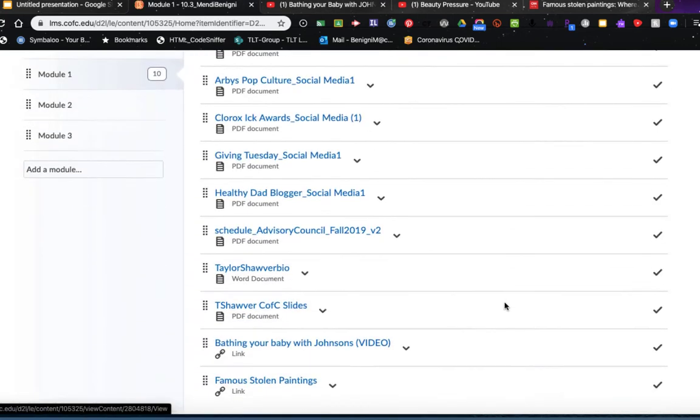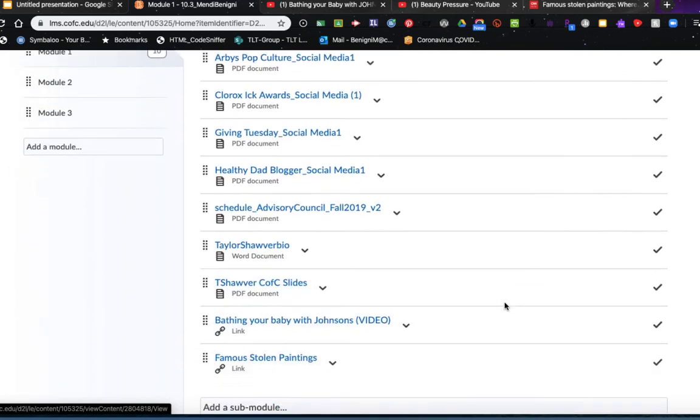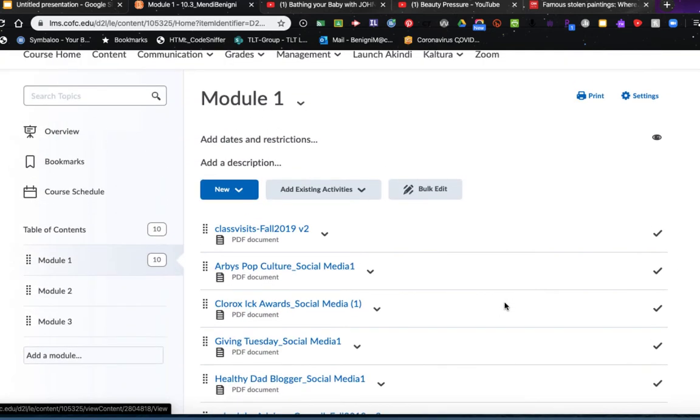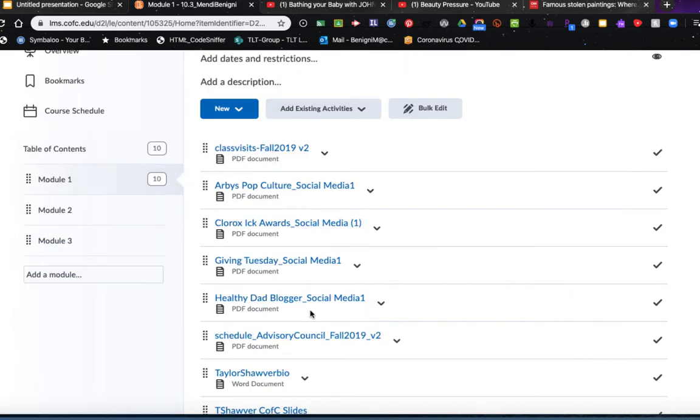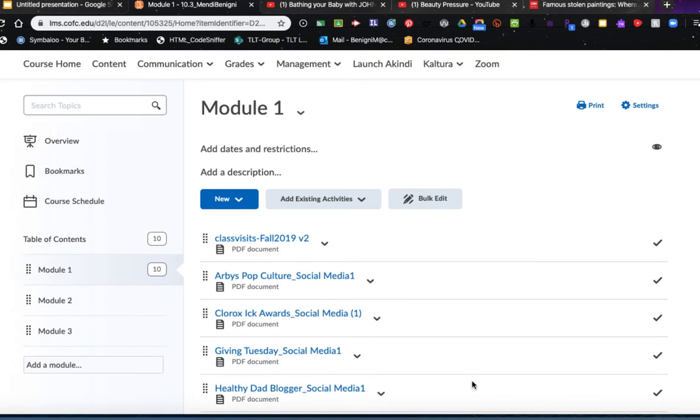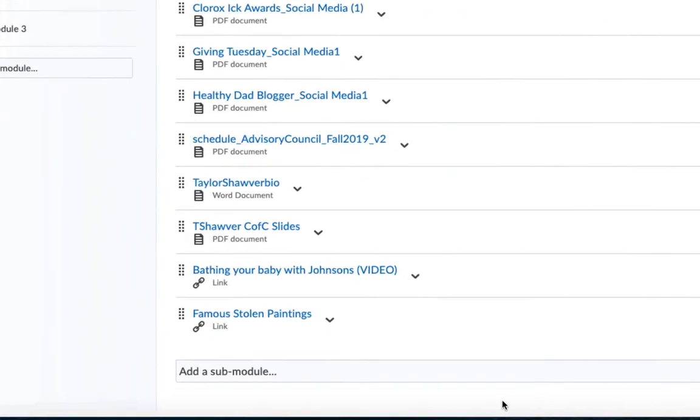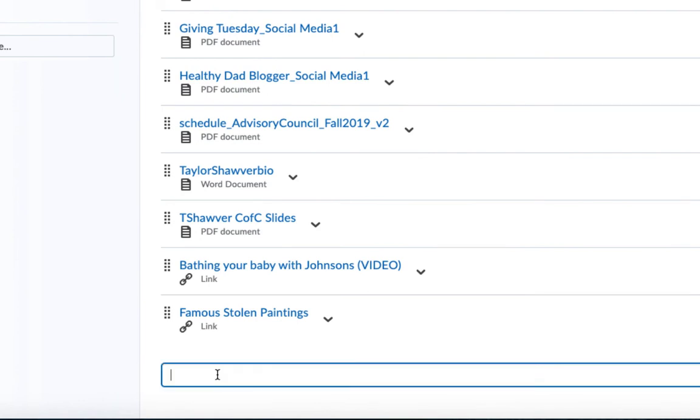I'm going to go back to my module one. This is sort of a mess, so now let's take a look at how to clean this up, organize it, and make it more viewable for your students. At the beginning, I discussed something called a sub-module. And within module one, I have articles for an assignment, I have lectures, and I have readings. So I want to create three sub-modules so that I can put each of these items within their right categories. So within module one, on the right-hand side, I'm going to scroll all the way to the bottom until I see add a sub-module.